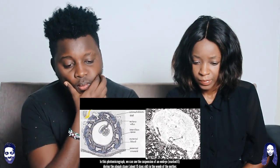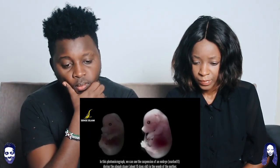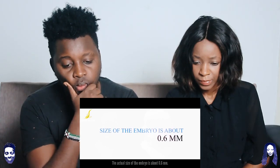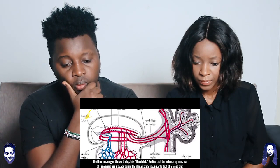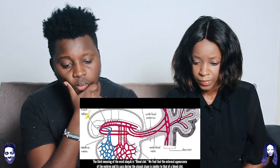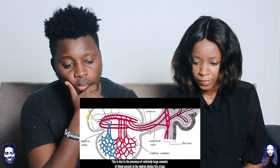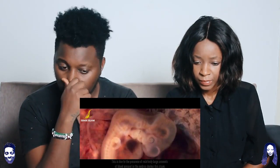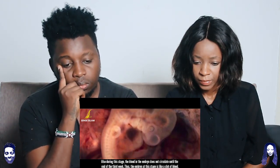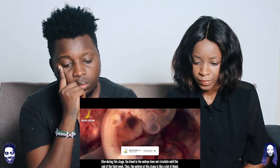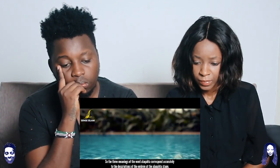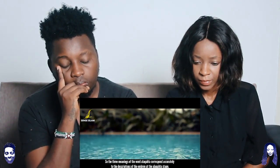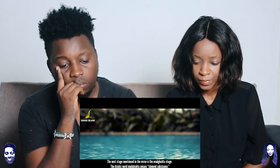In a photo micrograph we can see the suspension of an embryo during the alaqata stage, about 15 days old, in the womb of the mother. The actual size of the embryo is about 0.6 mm. Subhanallah. The third meaning of alaqata is 'blood clot.' The external appearance of the embryo during the alaqata stage is similar to that of a blood clot, due to the presence of relatively large amounts of blood in the embryo. The blood does not circulate until the end of the third week, so the embryo is like a clot of blood. All three meanings correspond accurately to descriptions of the embryo at the alaqata stage.